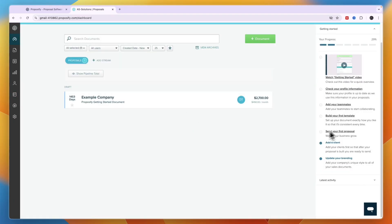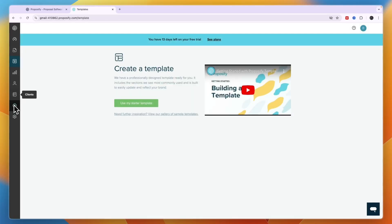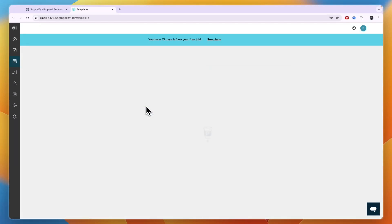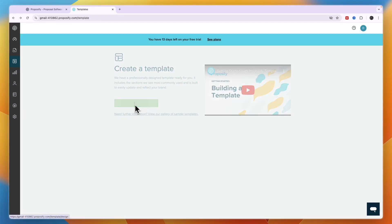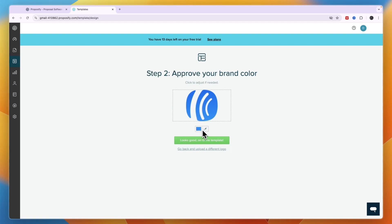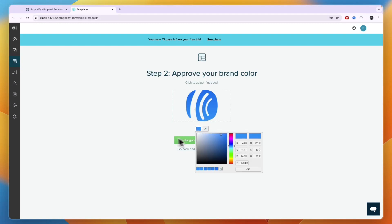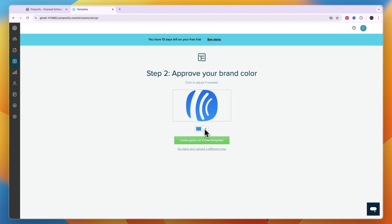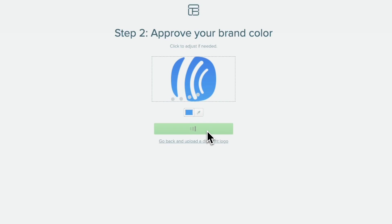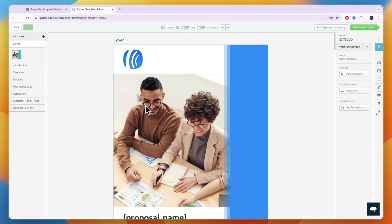Go back to the dashboard and start building your first template. In the left menu, go to Templates and click Use My Starter Template. You can also browse a gallery of sample templates. When you use the starter template, it will pull in your logo and suggest colors derived from it. Click Looks Good to proceed to the template editor.